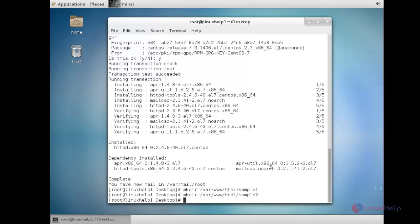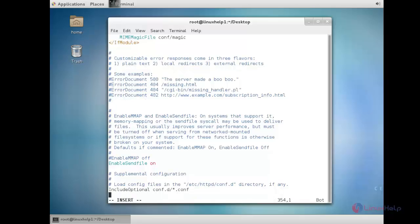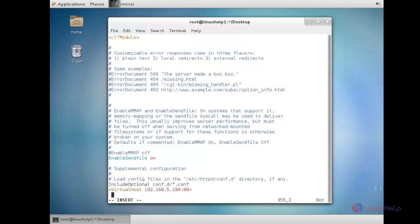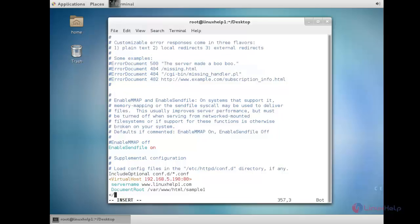Now open the configuration file of httpd. For that: vim /etc/httpd/conf/httpd.conf. You need to move to the last line and put the entry as: VirtualHost with the IP address colon 80. Here you need to type the ServerName and the DocumentRoot. You need to mention the path of the index file: /var/www/html/sample1. And you need to close the VirtualHost tag.